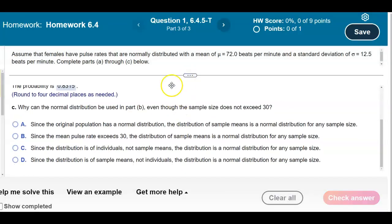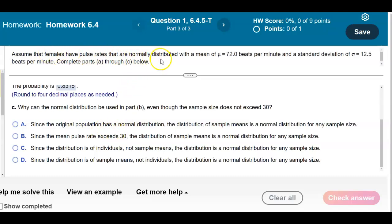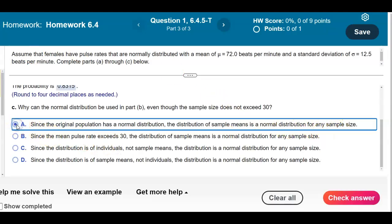Part C asks why the normal distribution can be used in Part B even though the sample size does not exceed 30. Since the original population has a normal distribution, the distribution of sample means is a normal distribution for any sample size. The answer is A: since the original population has a normal distribution, the distribution of sample means is normal for any sample size.